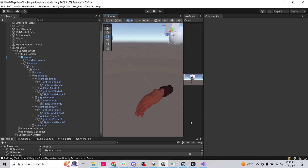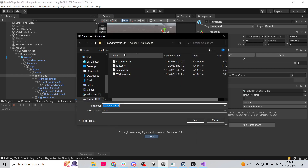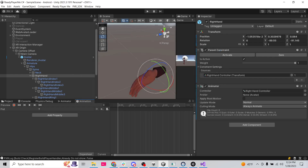After everything I've tried, it seems our best option with these half-body avatars is to manually create animations for the hands. From the Animation tab with our right hand selected, we're going to click to create an animation clip. We'll save it in Assets/Animations and call it 'fist'.